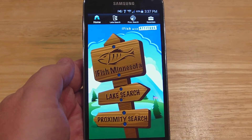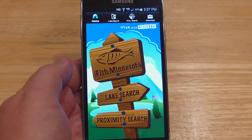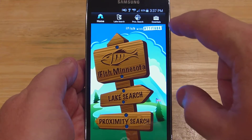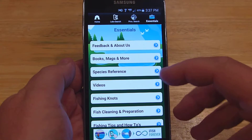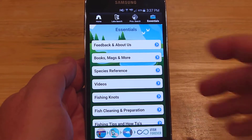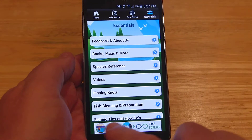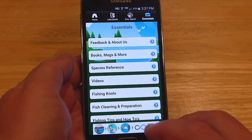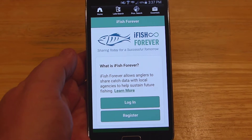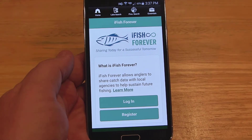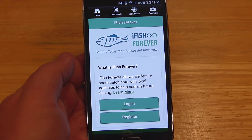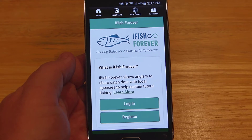I'm going to go back to this main menu and focus on the creel survey part, because as I said, it's not exactly clear how to do that. What you want to do is go up to the top corner to the Essentials. From there it'll give you a menu with a bunch of different items — fishing knots, videos, books and magazines, etc. There's a bar across the bottom that says iFish Forever; you're going to want to click that. It'll ask if you want to log in or register. If you haven't registered already, go ahead and hit Register and you'll go through the registration process with your email address and password.